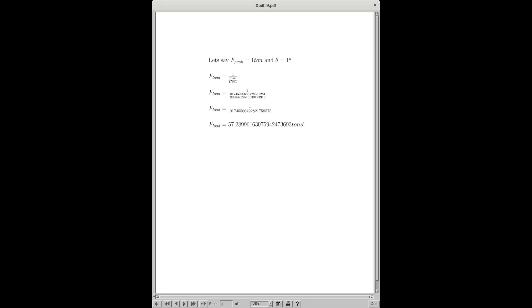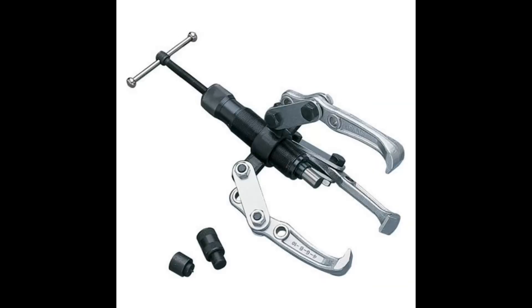Really quite extraordinary. What this shows us, if we didn't know already, is that the finer the thread, the more effective the puller will be.